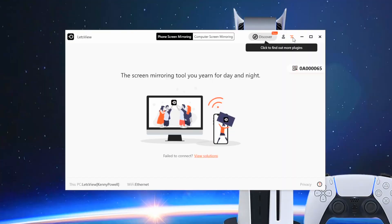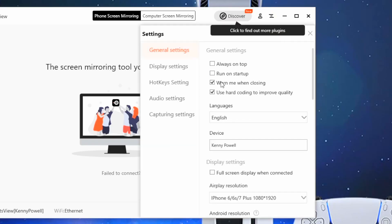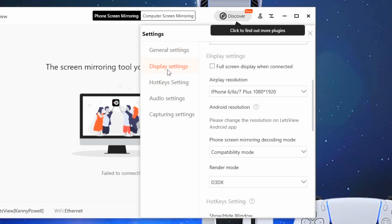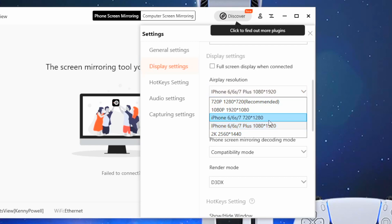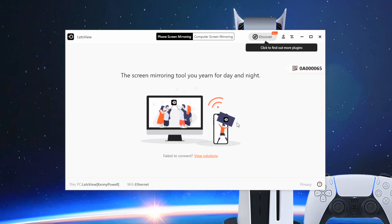One quick thing before you load up your screencast: you want to check your settings. You can do that by just clicking on the hamburger icon. Select Settings, then go to the Display Settings tab. Within here you can select your AirPlay resolution — I would recommend going with 1920 by 1080 so it looks a little bit sharper. Once you're good with that, go ahead and X out of there.